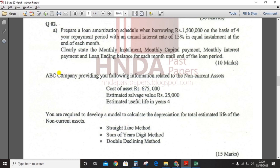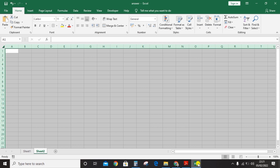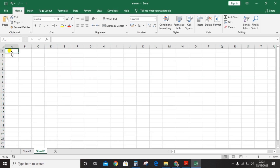Cost of assets: 675,000 rupees. Estimated salvage value: 25,000. Estimated useful life: four years. You are required to develop a model to calculate depreciation for the total estimated life of the non-current assets using the following three methods: straight line method, sum of years digit method, and double declining method.